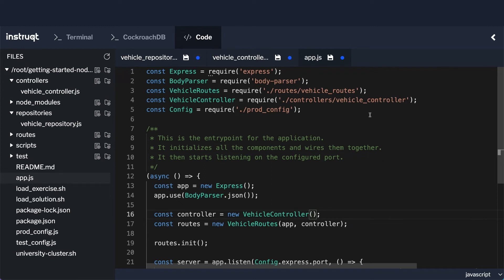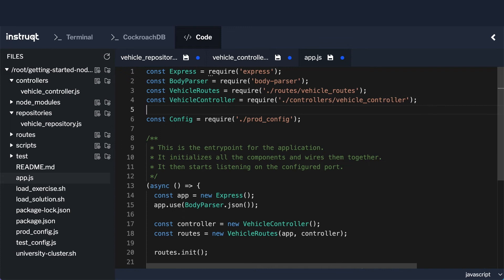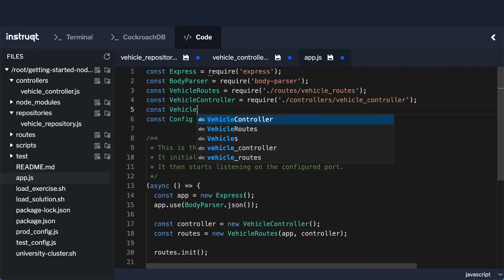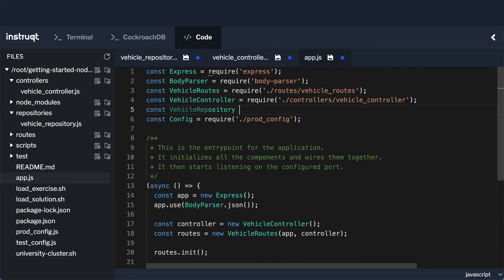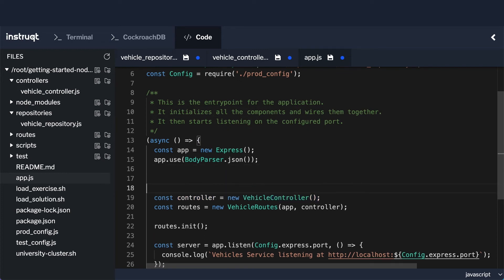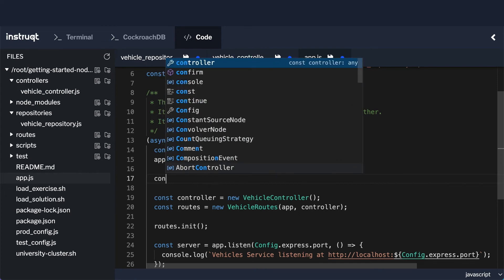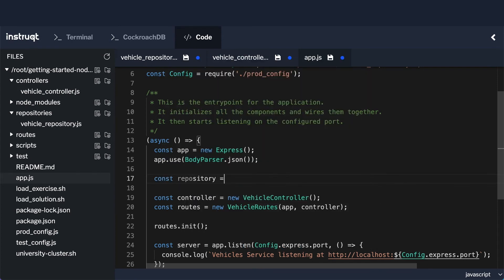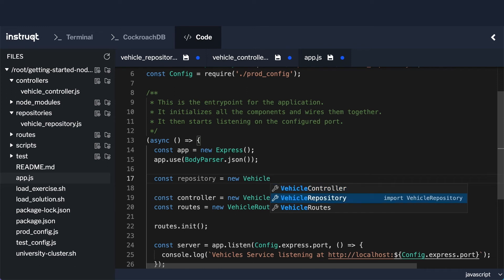I've opened up my app.js file. Now I need to create an instance of my VehicleRepository. Before I do that, I'll add a require statement: const VehicleRepository = require('./repositories/vehicle-repository'), referring to the file I recently created. Then I need to create an instance of the repository above where I create the VehicleController, since I have to inject it in. So I'll do const repository = new VehicleRepository().